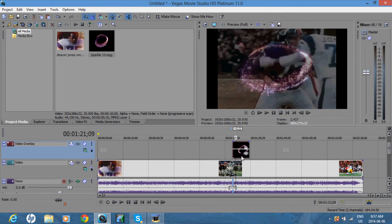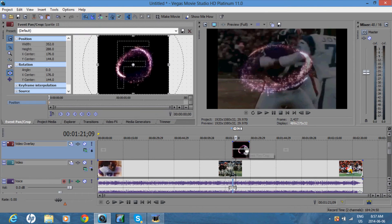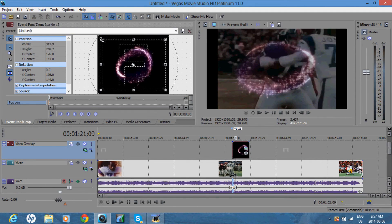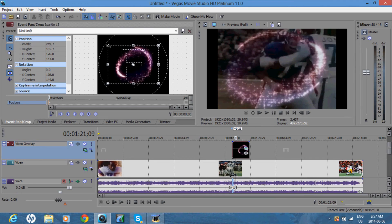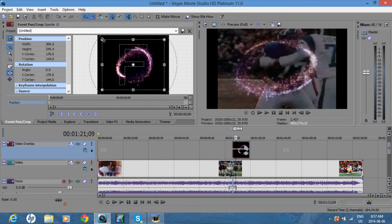So next, you can go on pan and crop, and you can make the effect bigger by making the box smaller, and you can make the effect smaller by making the box bigger.